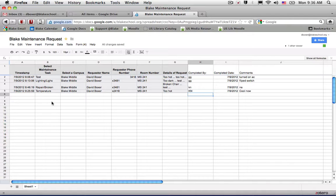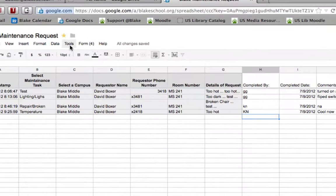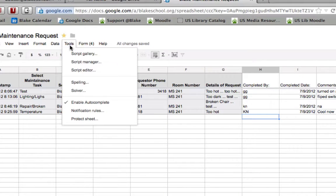The next item that I want to point out that you can do is set up notifications. So to set up a notification, you're going to go under the Tools menu in Google Docs.